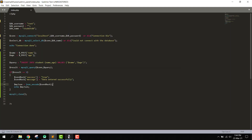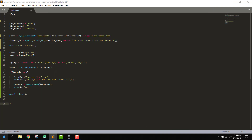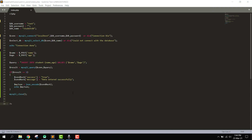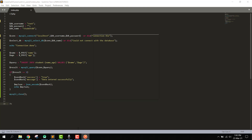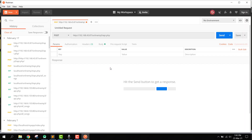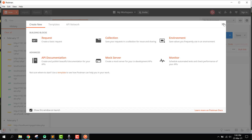I will show you how to test it using the Postman software. Let me open Postman now.